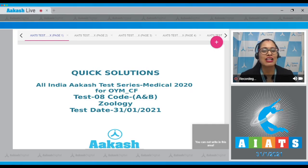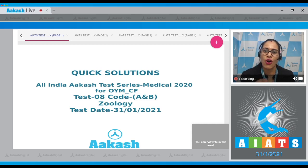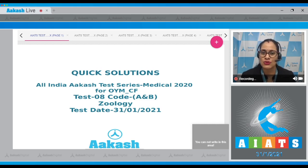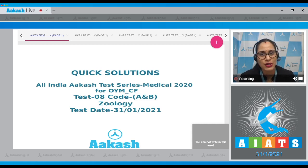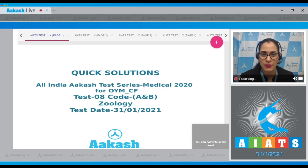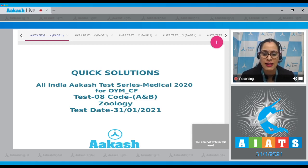Hello everyone and welcome to Quick Solutions for All India Cache Test Series Medical 2020. Today I am going to take up the zoology part of the paper, which is test paper number 8, code A and B.